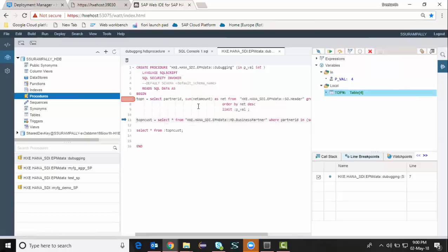And what I'm going to do in the next line, I'm going to take the input from this top end table and apply it as a filter condition to another select statement.